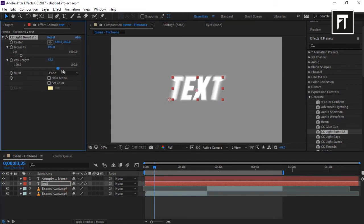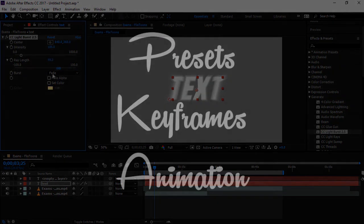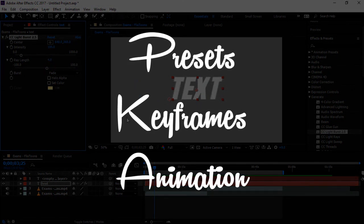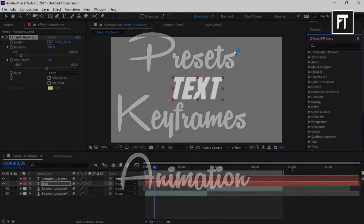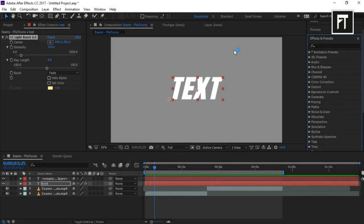That's all — this was a quick overview of After Effects. In the upcoming tutorials we will cover presets, keyframes, and animation. Stay tuned to learn After Effects easily. See you in the next tutorial!